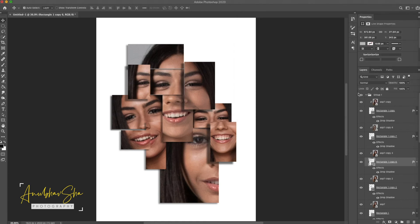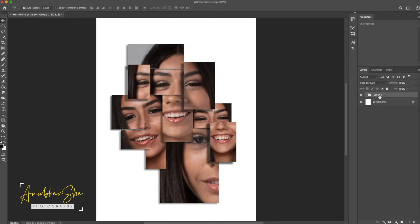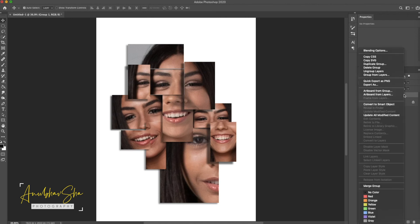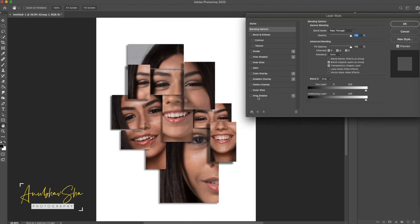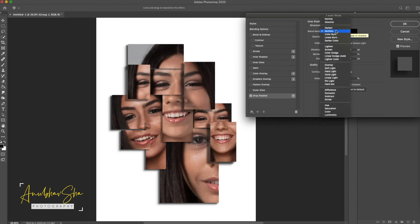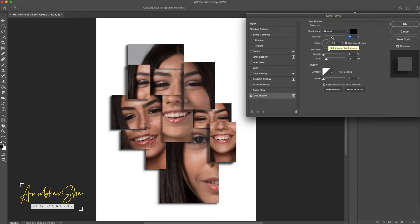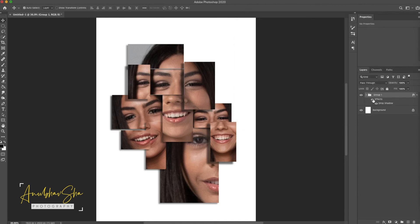Now collapse the group. We have this group containing every photograph. We'll apply a Drop Shadow to the group itself — right-click, go to Blending Options, go to Drop Shadow. Choose Normal, increase opacity to around 30, set the distance to around 50 or 60, and leave the size at 18. Press OK. This is with the shadow effect, and this is without — it's looking really nice.